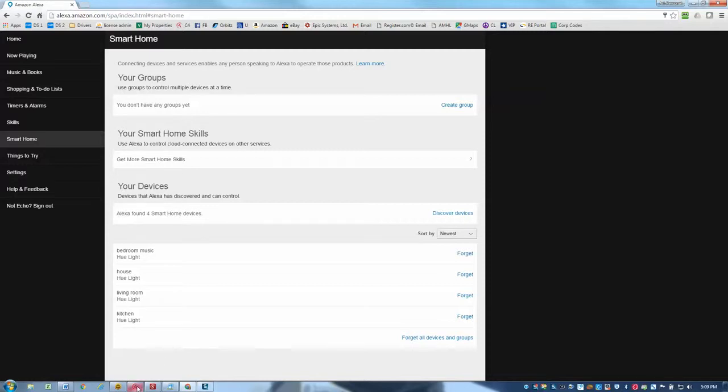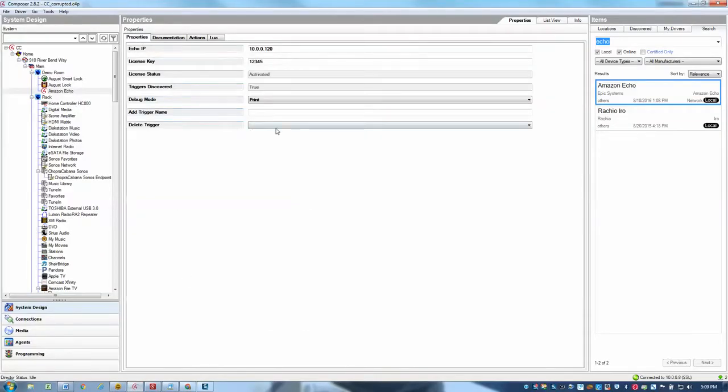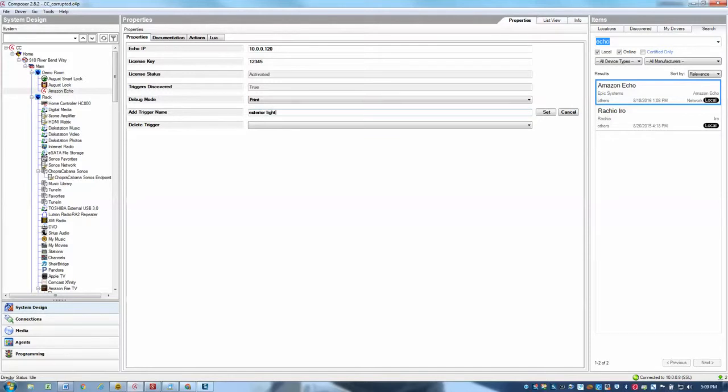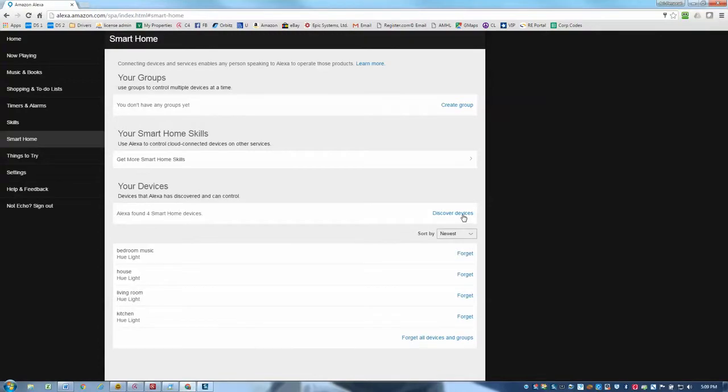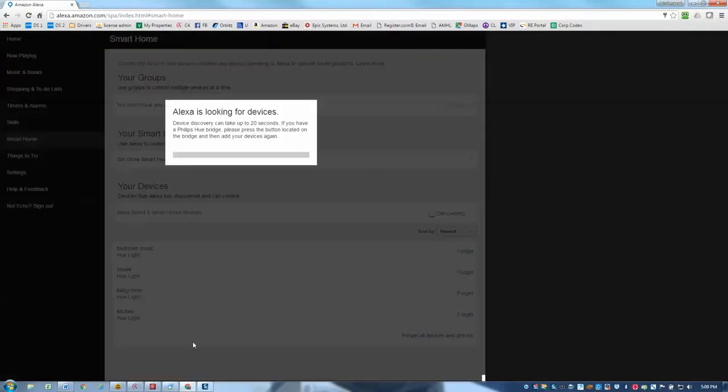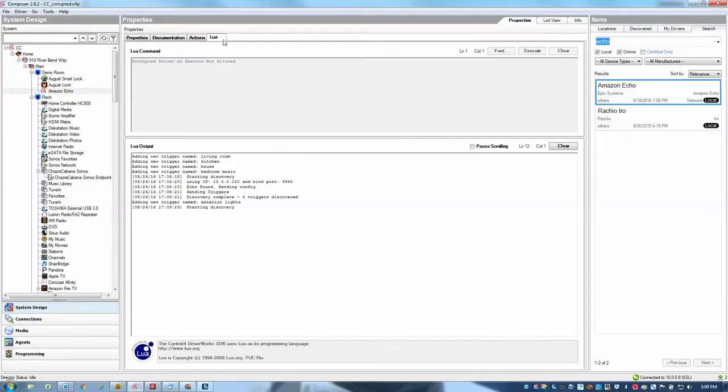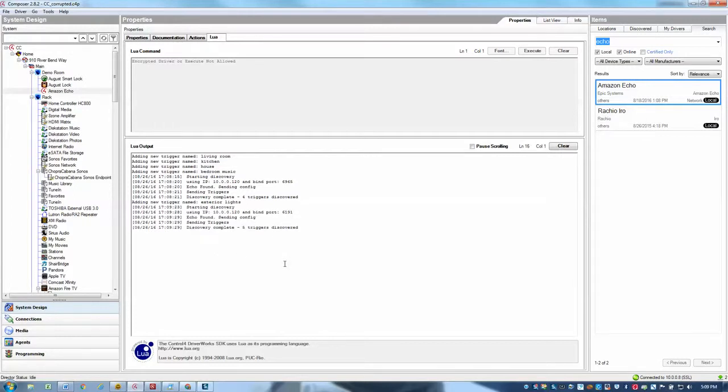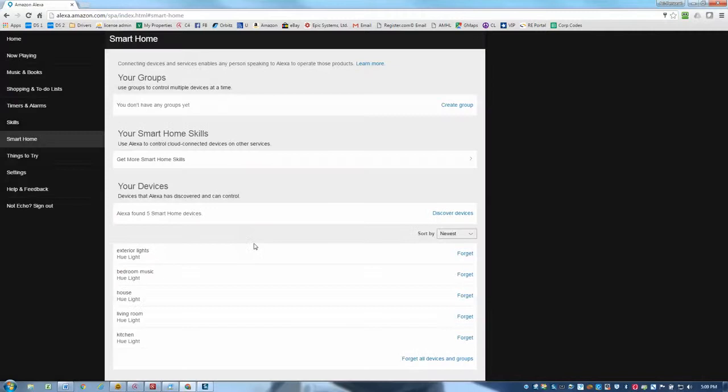Now, if I were to go add additional triggers, perhaps I want to have one called exterior lights. If I add another trigger, then I do need to go through the process again of doing a discovery. So I'll go and discover devices again, send the discovery. And I can see here that it's going to go through again. And we should have a total of five triggers now that were discovered. Discovery is complete. I found five smart phone devices. And there we go.